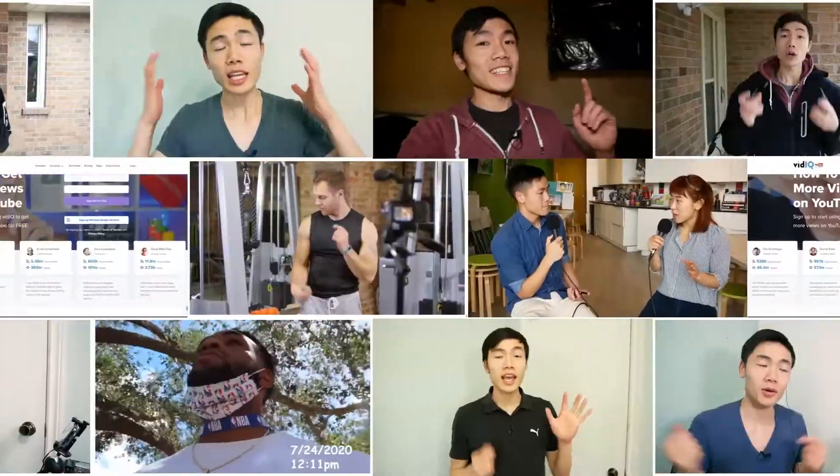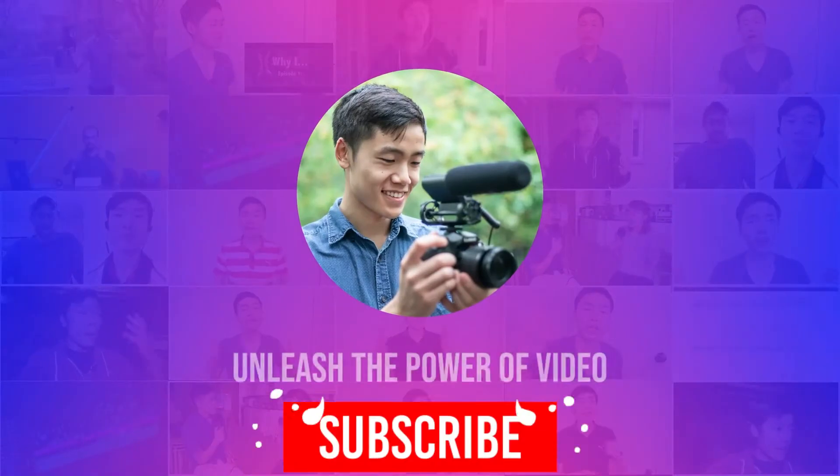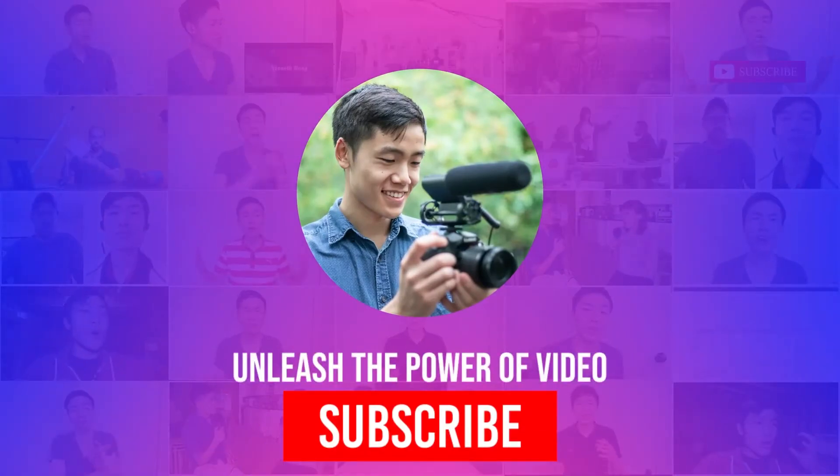Hey everyone, welcome and welcome back to my channel. My name is Anton Wong. If you're new here, I help you on this channel to understand, unlock, and unleash the power of video. So if you haven't yet, hit subscribe.